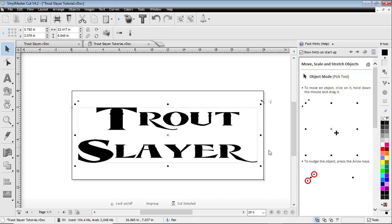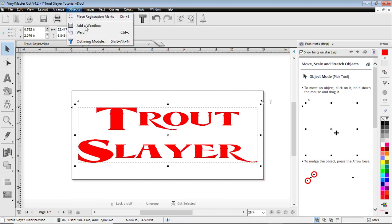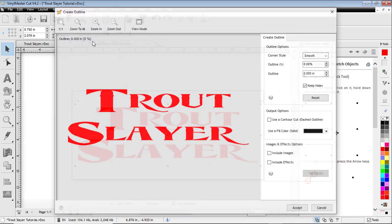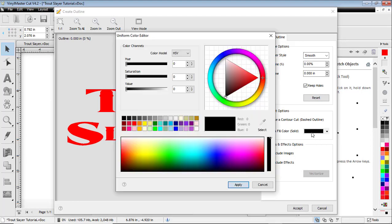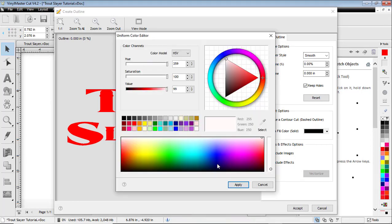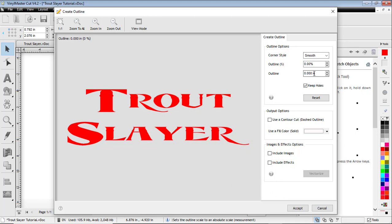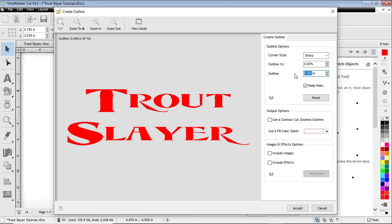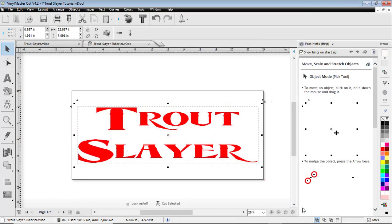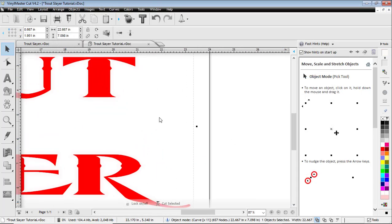So I'm gonna make the text red because that's what it was like in the logo. So now with it highlighted, I'm going to go up to object and outline. I'll change my color to white, I'm going to change my corner style to sharp, and I'm just going to type in a fraction of an inch, an eighth of an inch, and accept it. So now we actually have two different objects on the page: there's a white object and a red object.